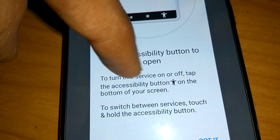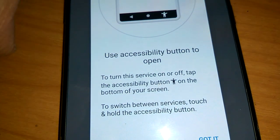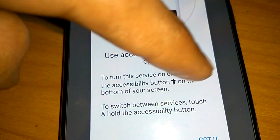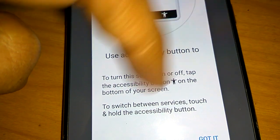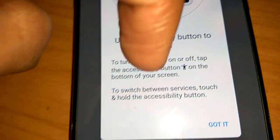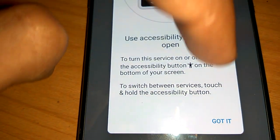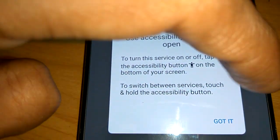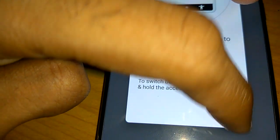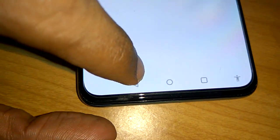It will ask you to use the accessibility button to turn the service on or off. The accessibility button emblem is shown at the bottom of the screen. To switch between services, touch and hold the accessibility button. Press OK, then press the back key.